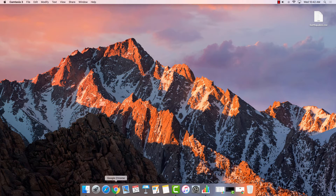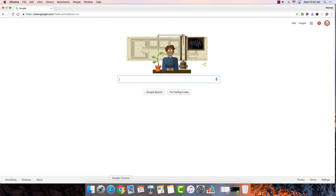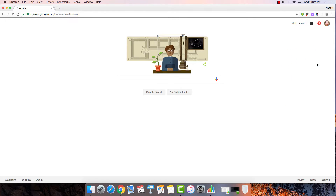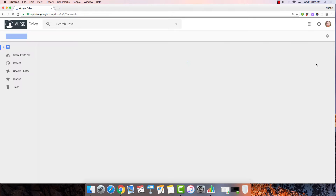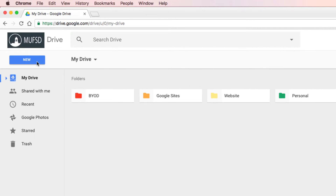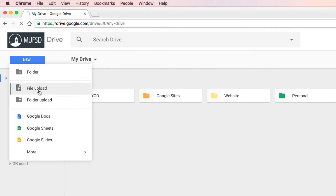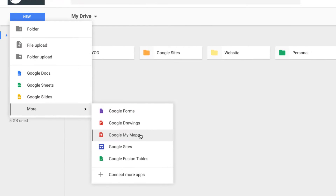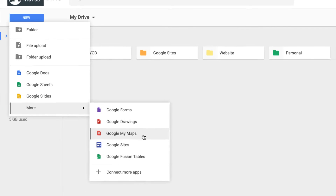We'll begin by launching our Google Chrome browser and heading over to our Google Drive. Once in Google Drive, let's create a new map by tapping on New, selecting More, and Google My Maps.